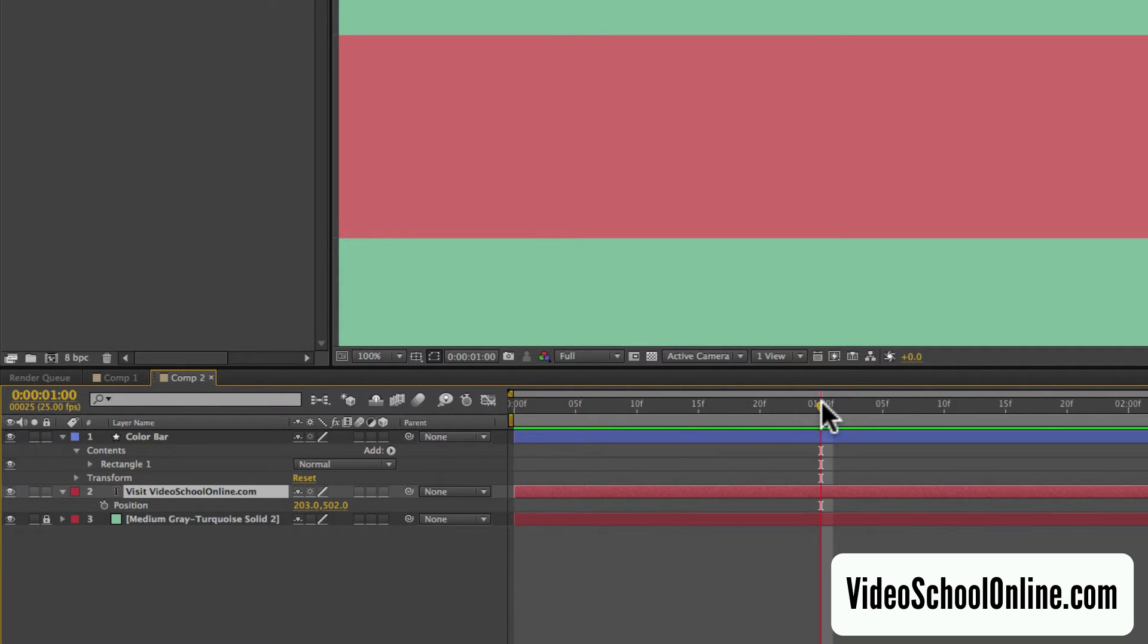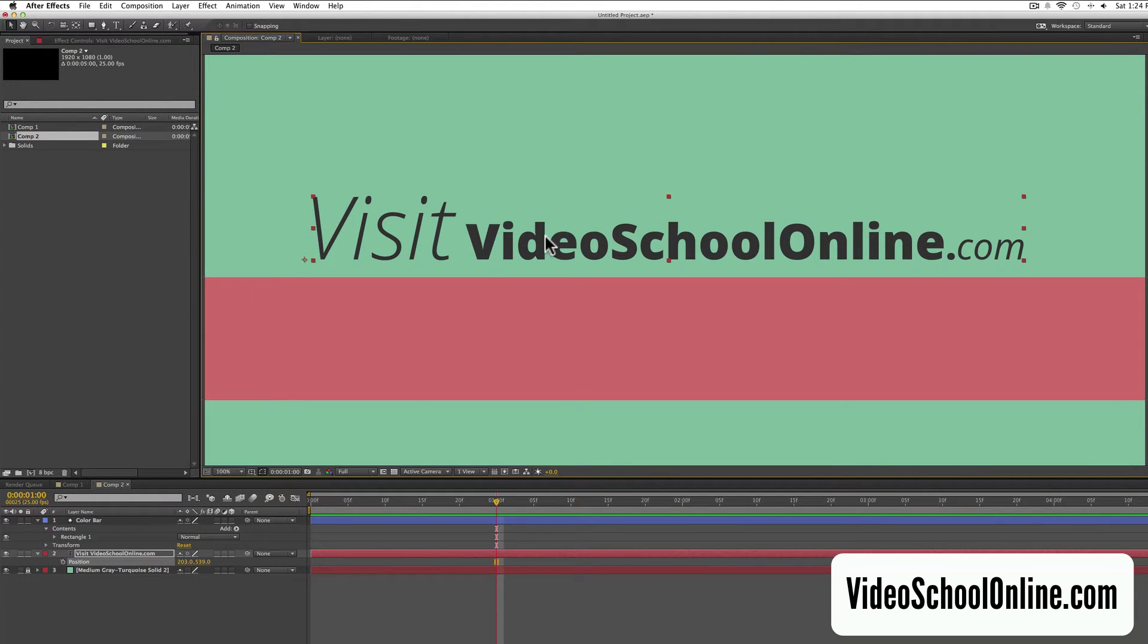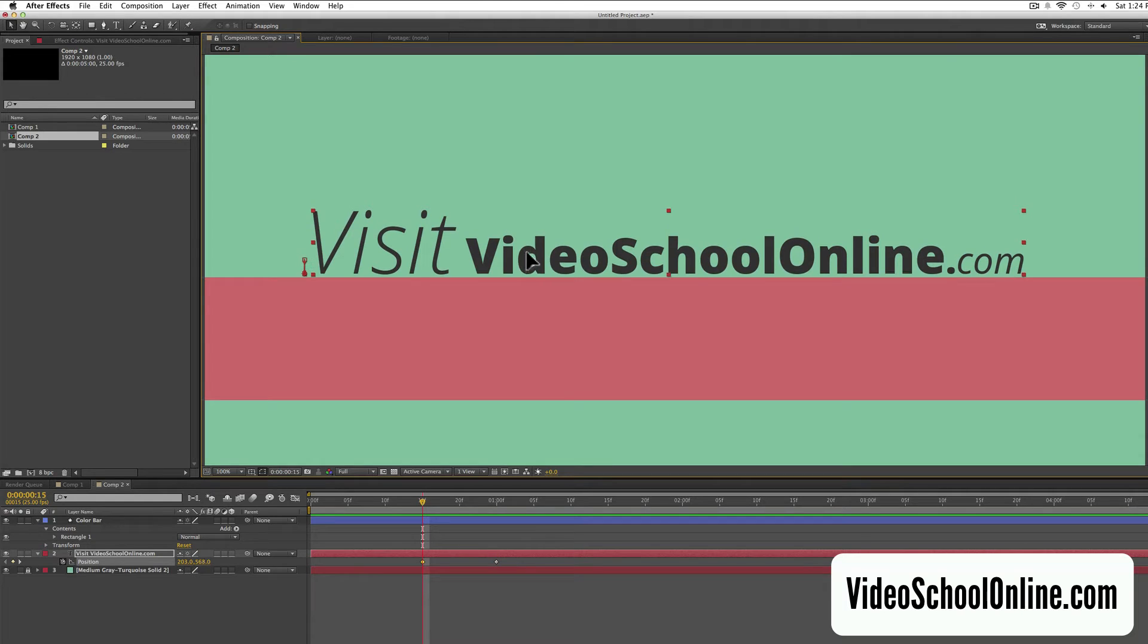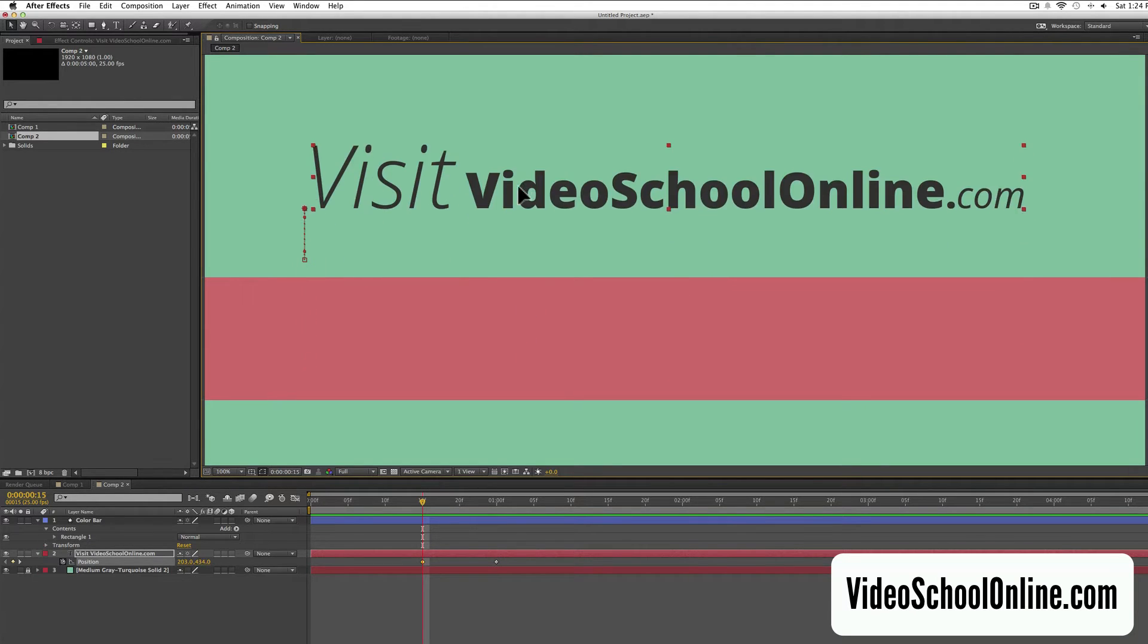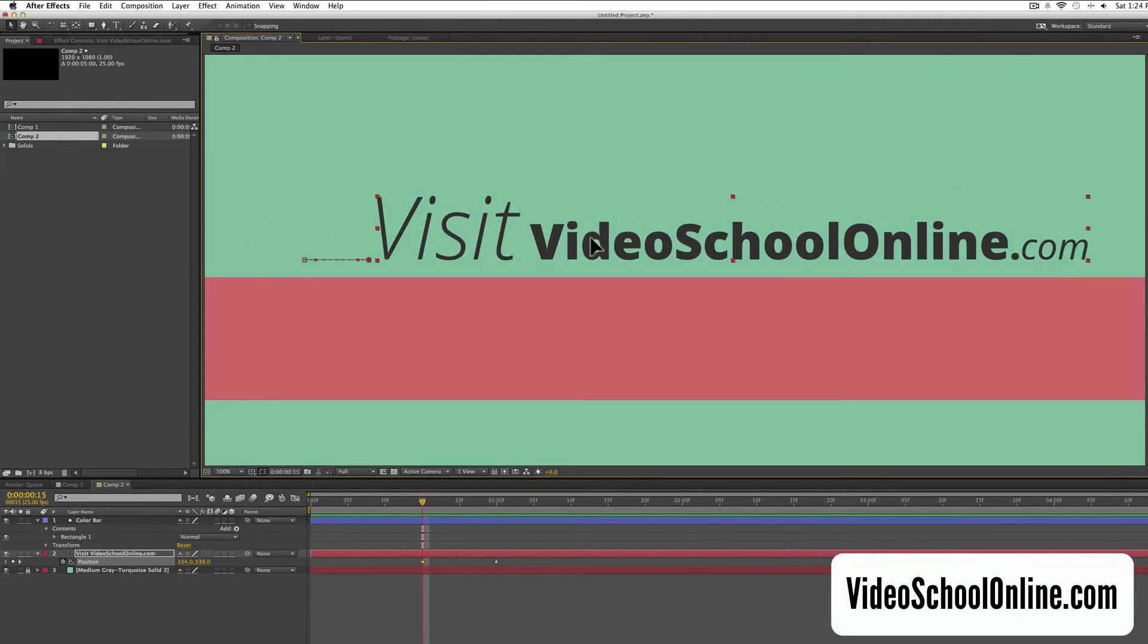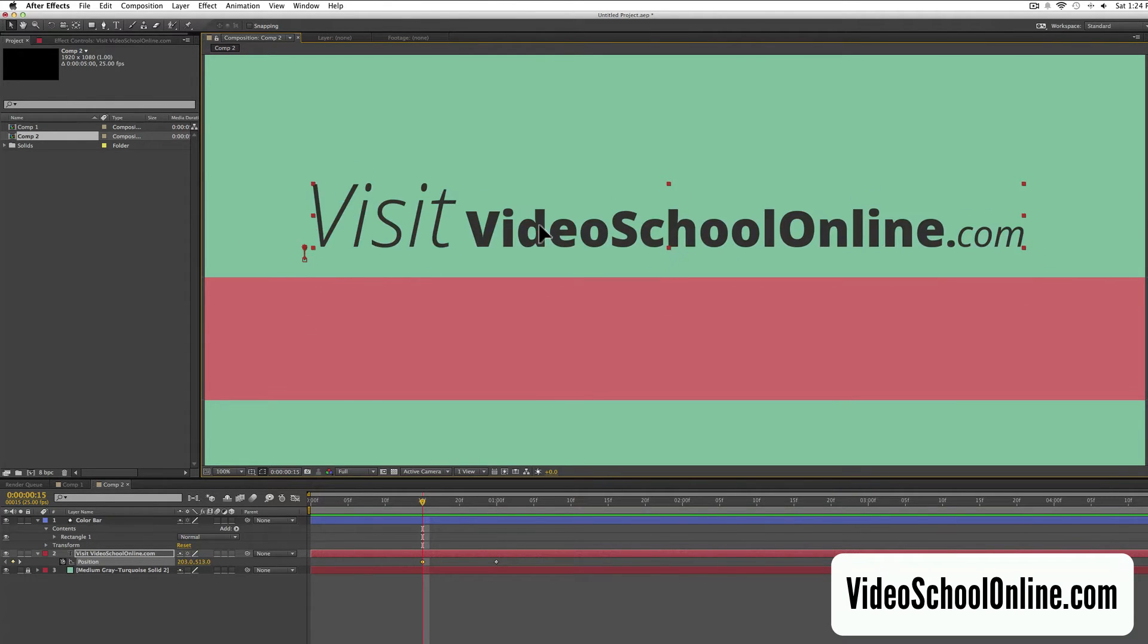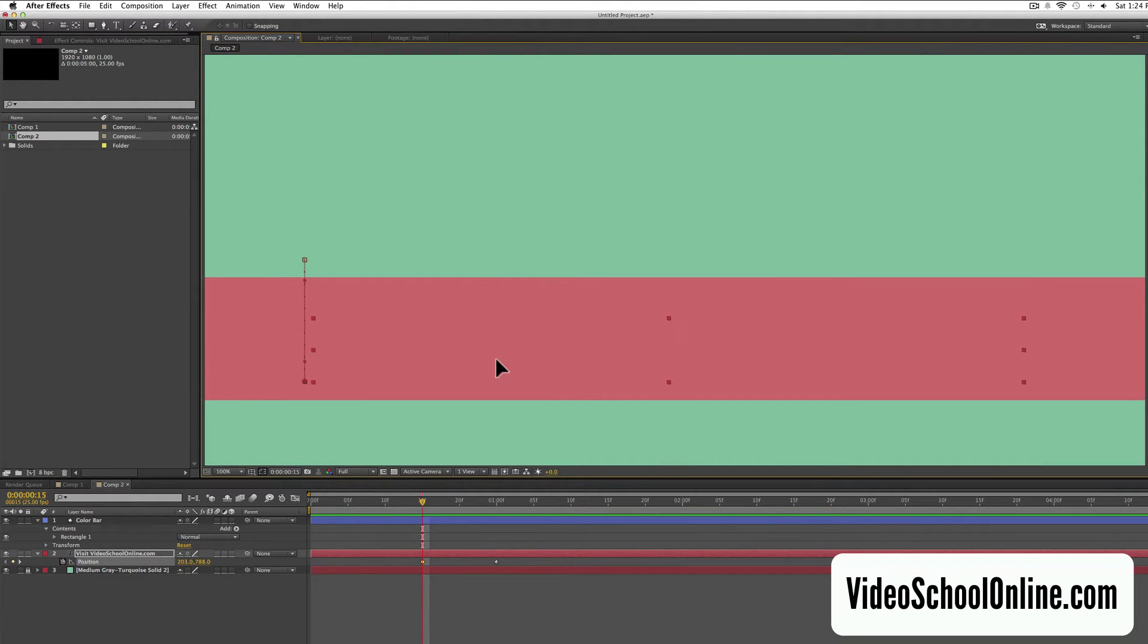I'm going to go to about one second, I'm going to place the text where we want it, say around there, and hit that position keyframe. Then I'm going to go back about ten frames, and drag the text while holding shift to lock it on this y-axis, so that it's not going right or left, I just want it to go straight up or straight down, and drag it straight down until it's not visible anymore.